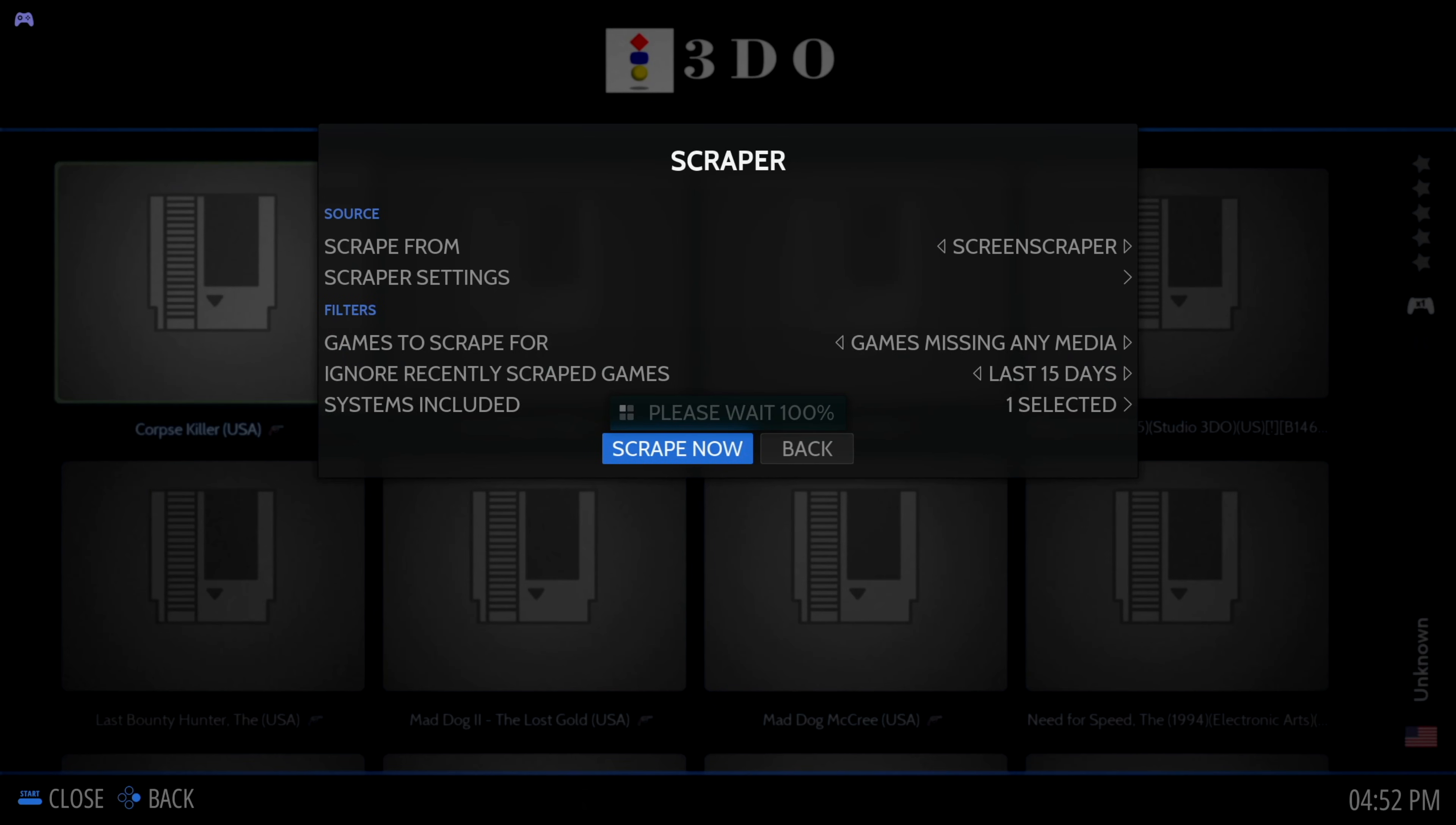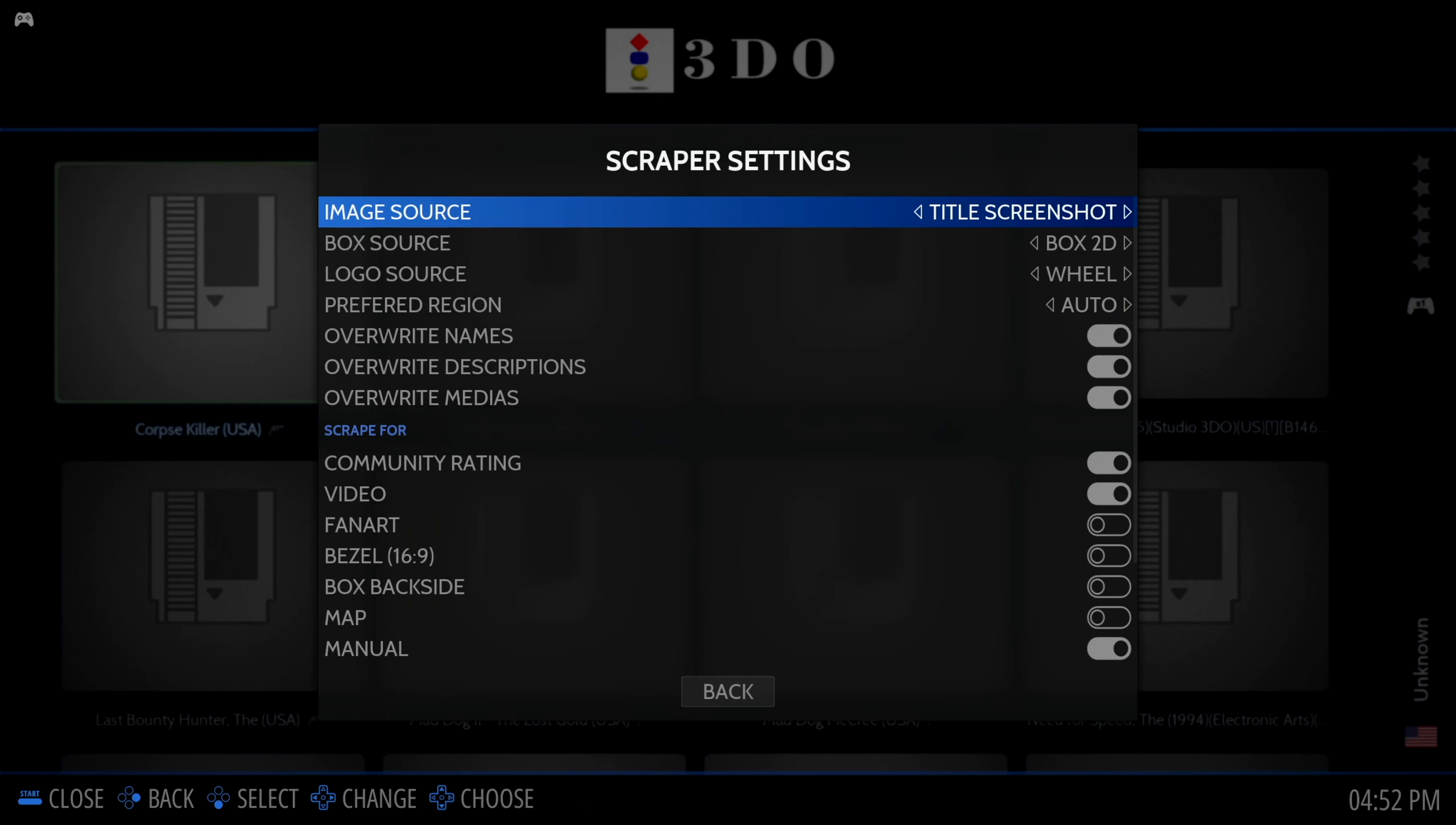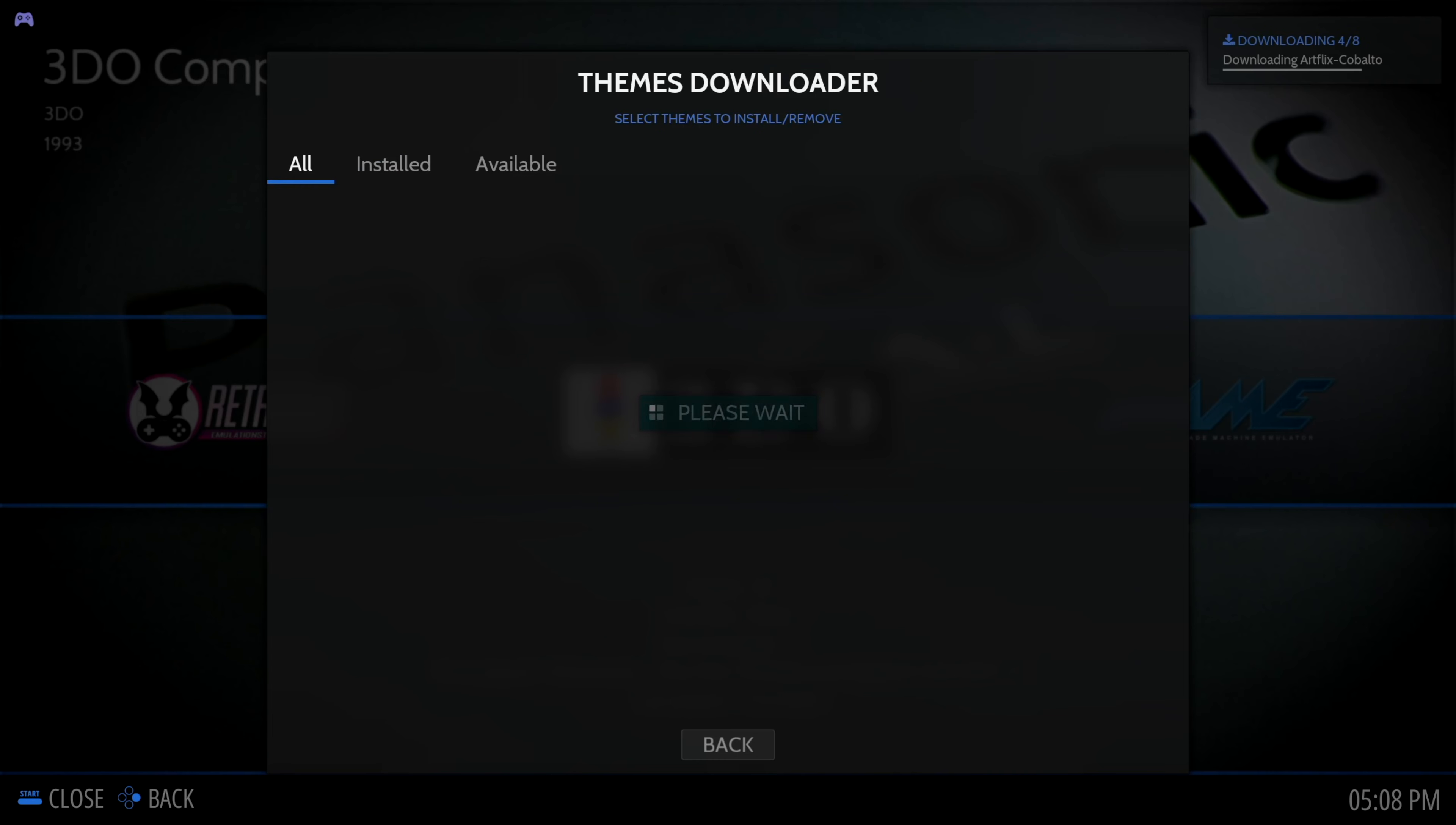You need to get a free account at screenscraper.fr. Bring up the main menu, go to Scraper, Scraper Settings, and scroll all the way down to enter your username and password.